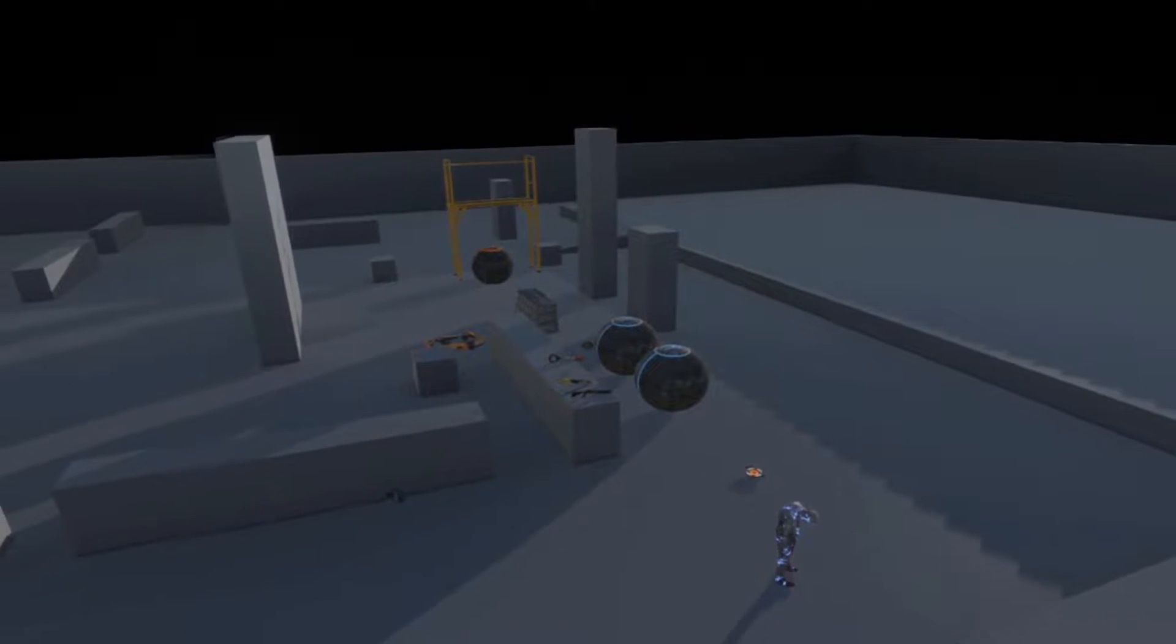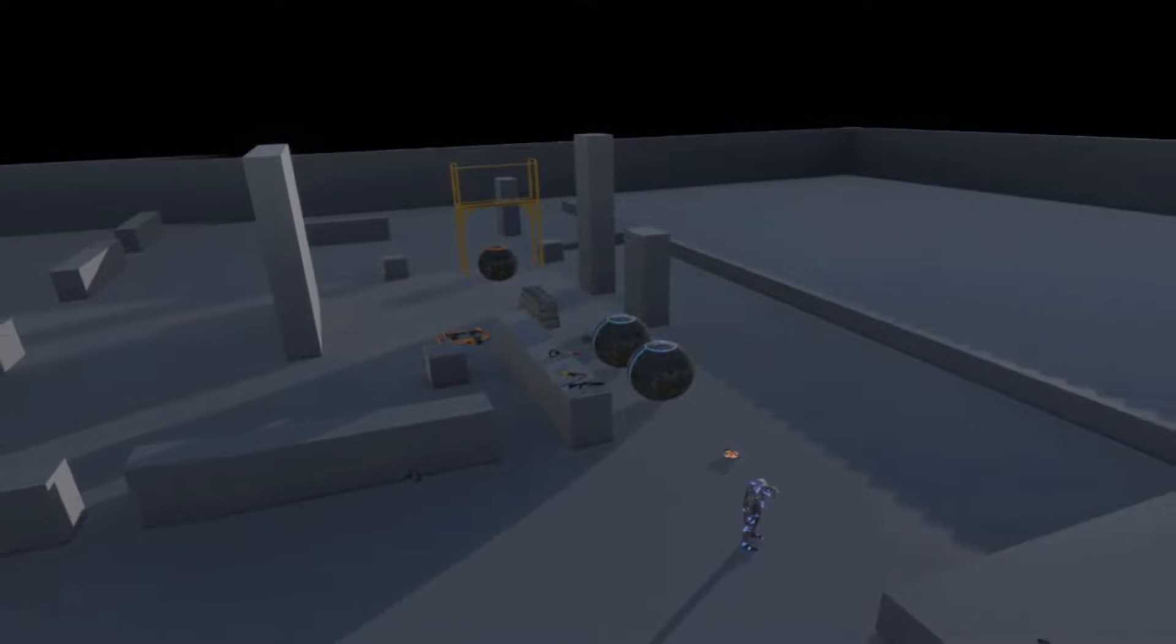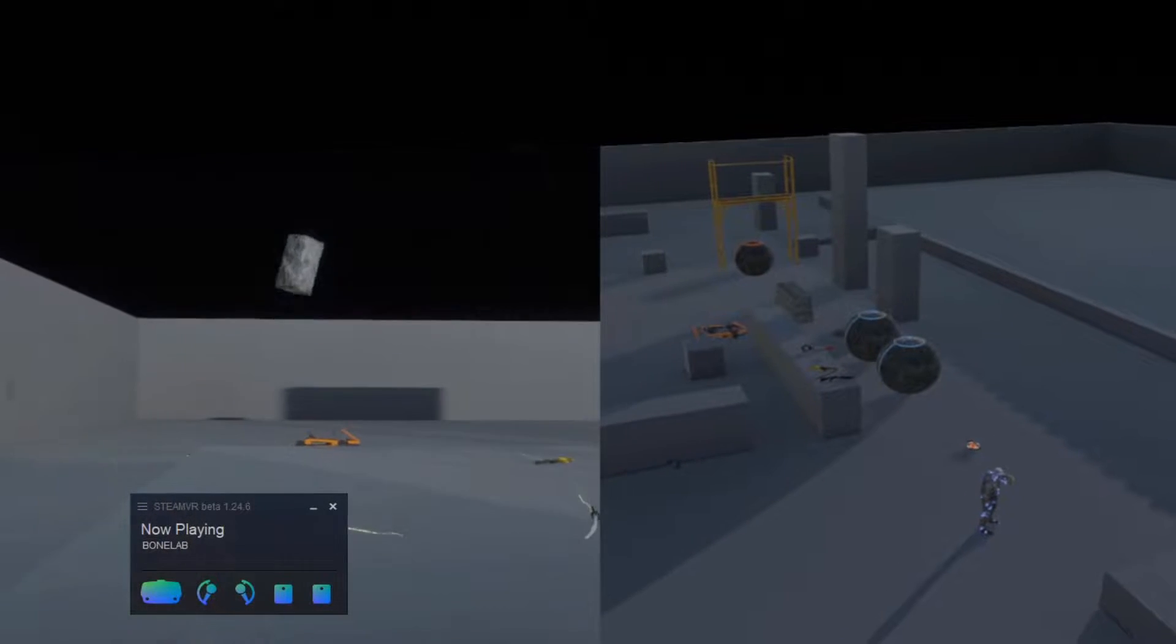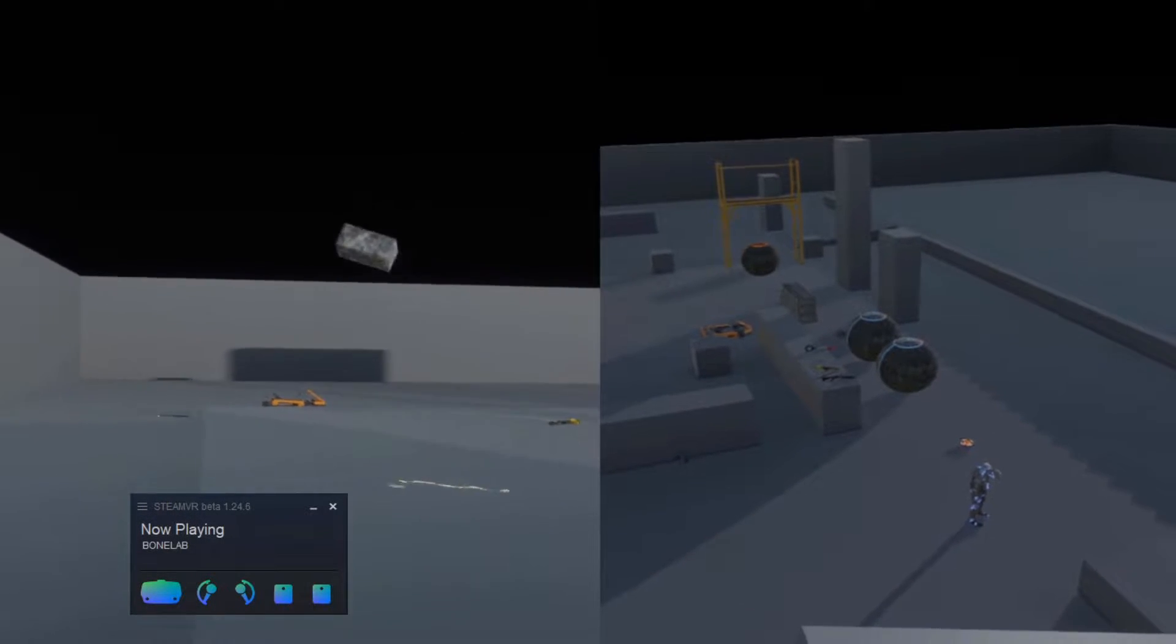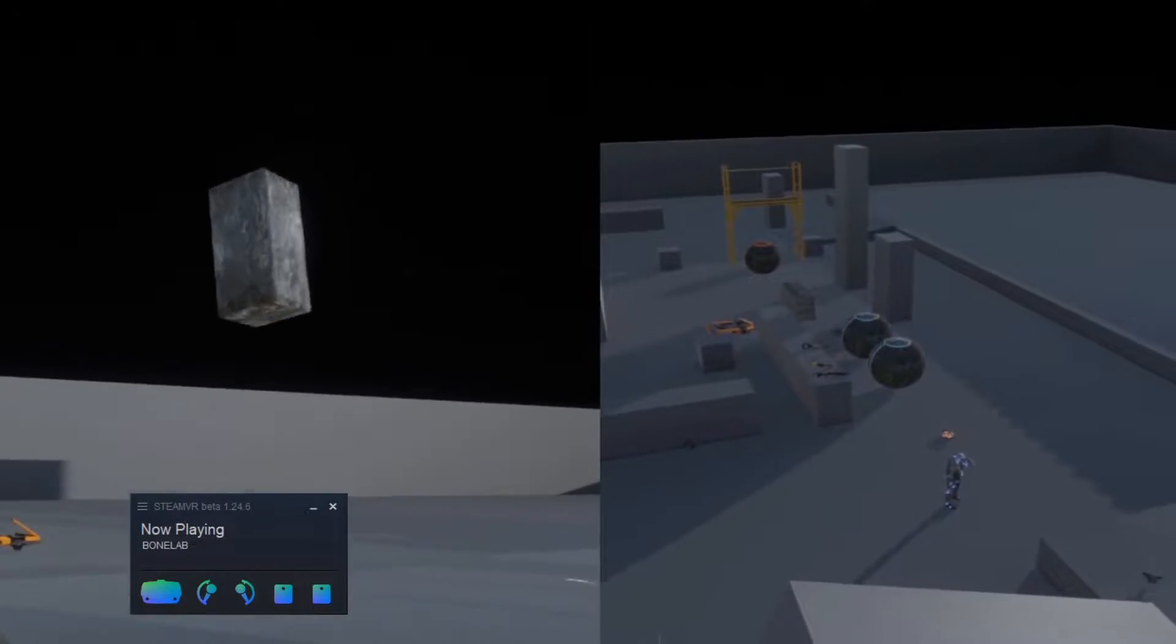Hey guys, I'm going to show you how to add the base game spawnable items as well as custom physics materials to objects in your own Bone Lab levels.